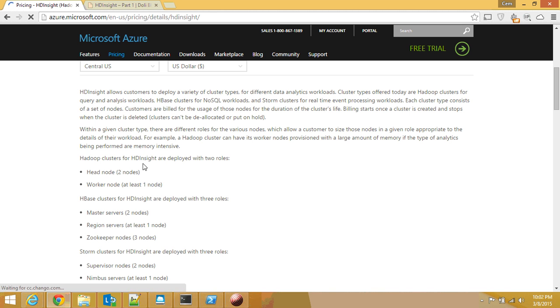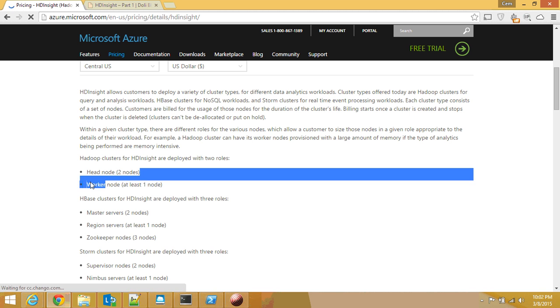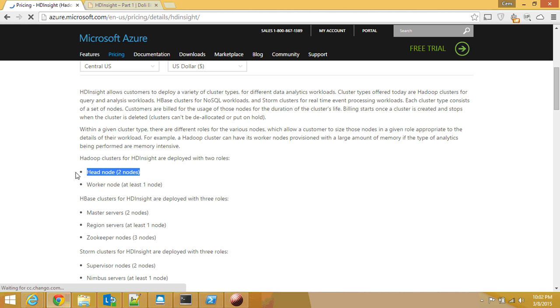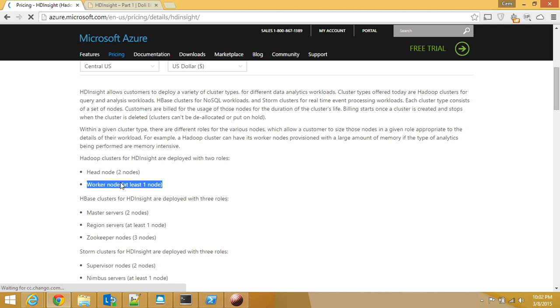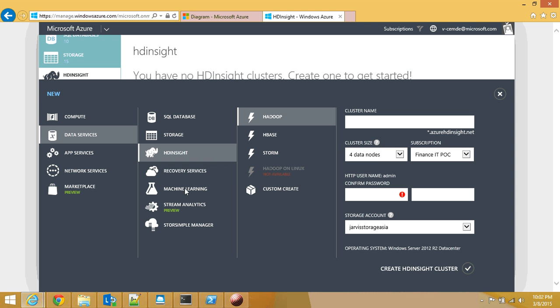When you run an HDInsight cluster you will at least have two head nodes and at least one worker node, or data node. So that is what you choose over here. How many data nodes do you want?